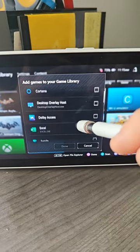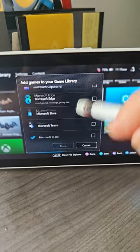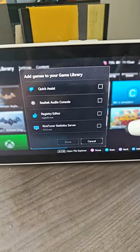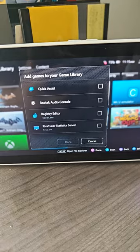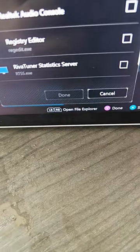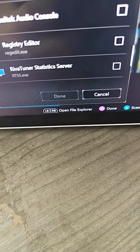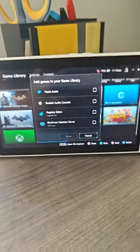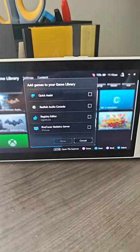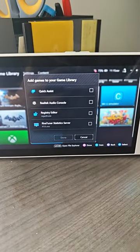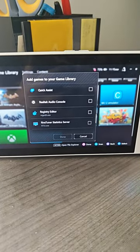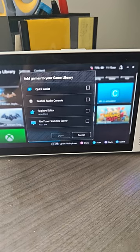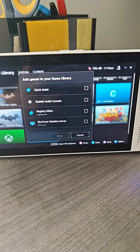Now if you don't see your application here, what you'll have to do is open the file explorer. And to do that, you press LB and RB at the same time, and it'll open your file explorer, and you can navigate to the desired EXE there.